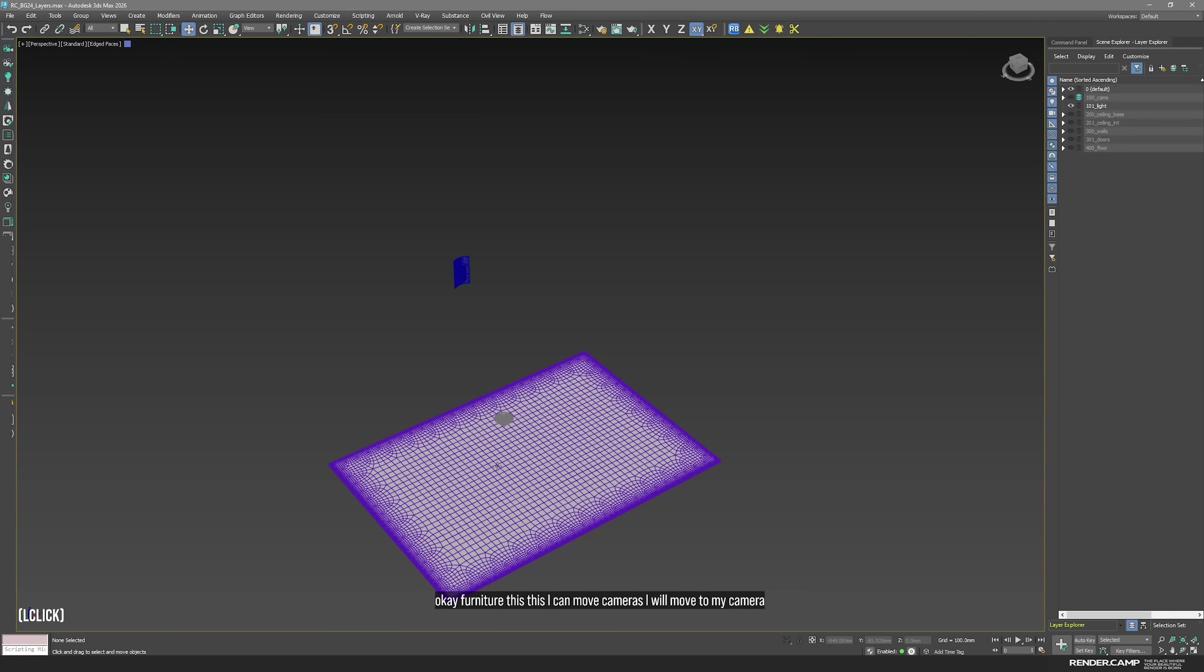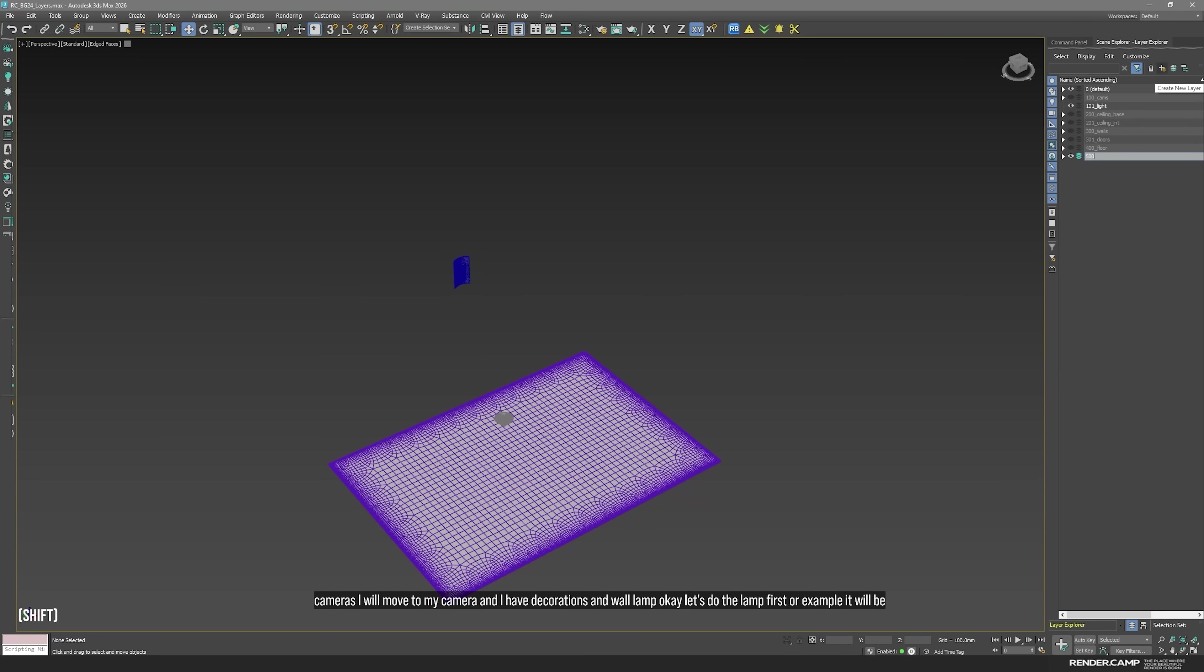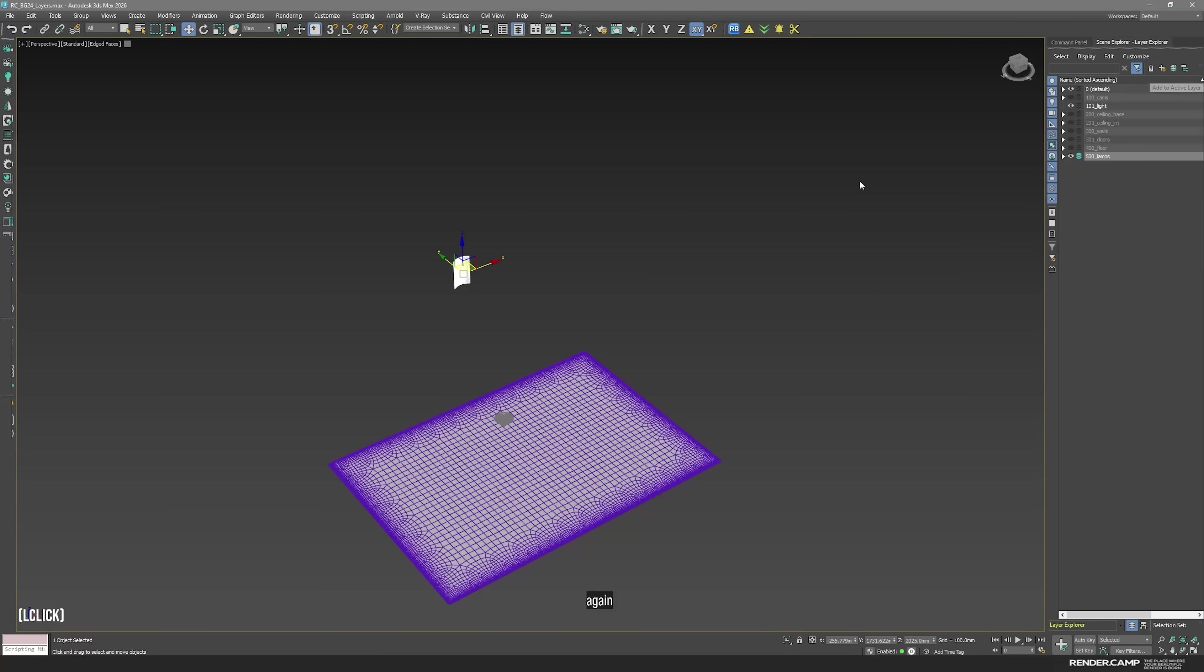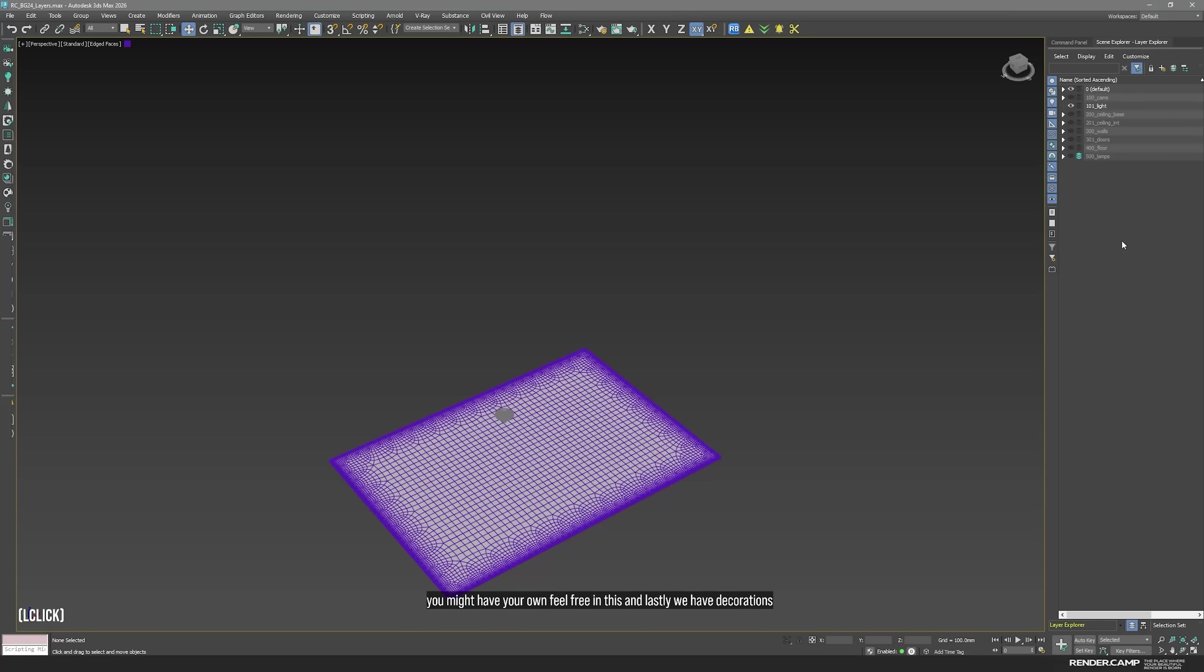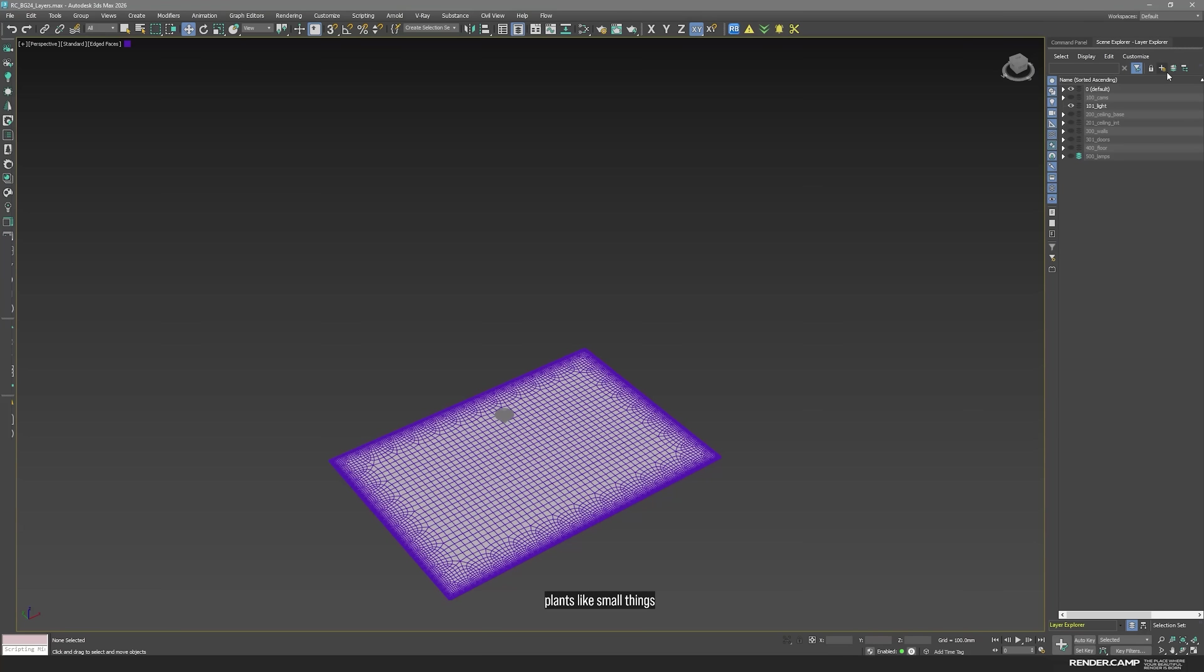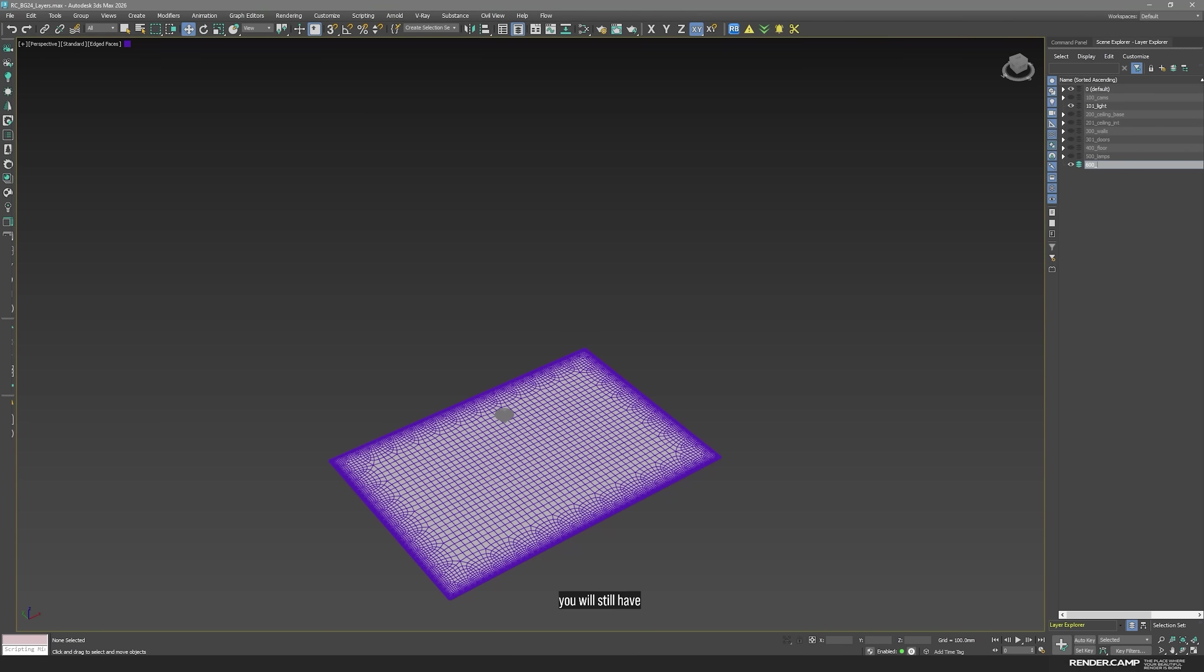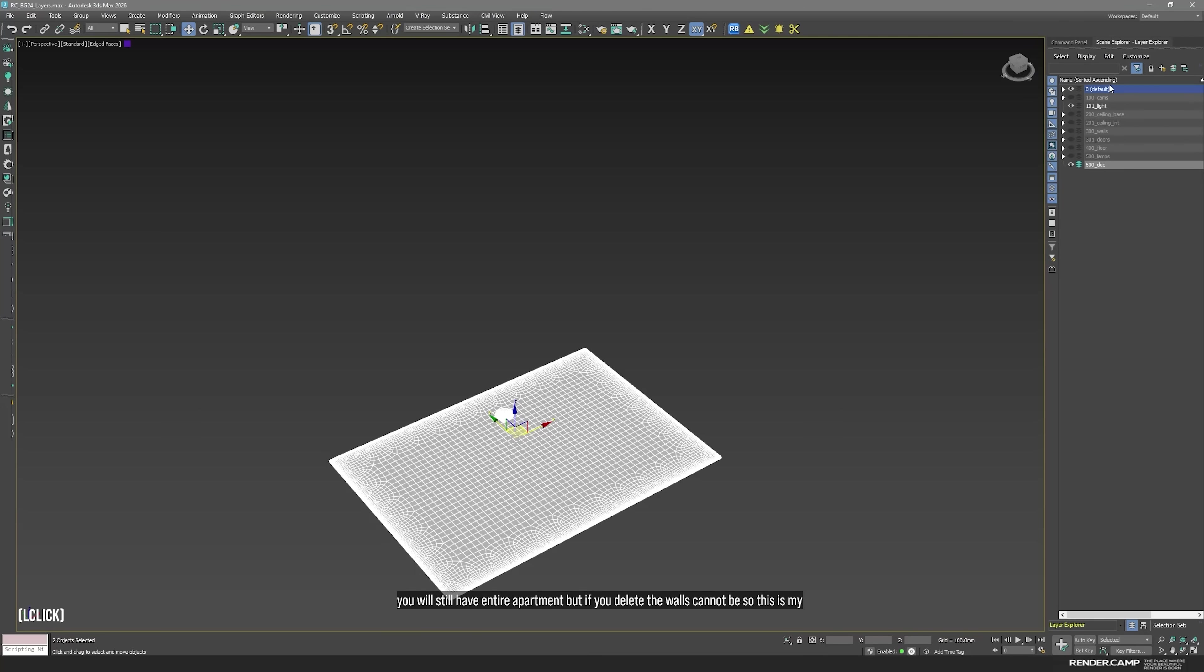And I have decorations and a wall lamp. Okay. Let's do the lamp first. For example, it will be lamps. All of the lamps. Actually, if I have floor lamps, wall lamps, pendant, chandeliers, everything. But again, that's my logic. You might have your own. Feel free in this. And lastly, we have decorations. Usually, it's last one like decorations, people, plants, like small things. So mainly guys, you go from the most important, biggest parts to the smallest. Like if you delete all of the decorations, you will still have entire apartment. But if you delete the walls, cannot be. So this is my decoration. And move.